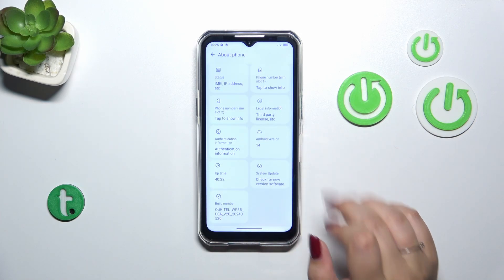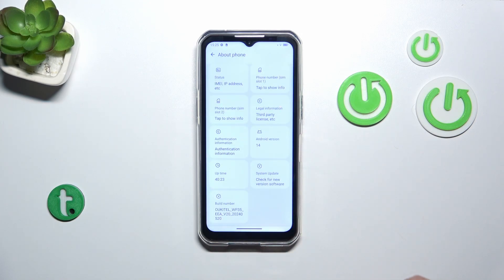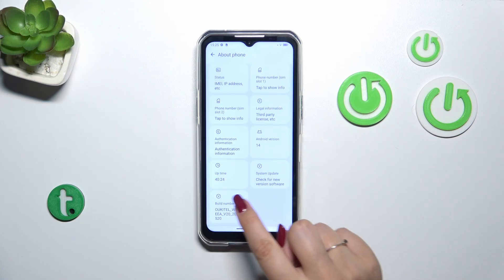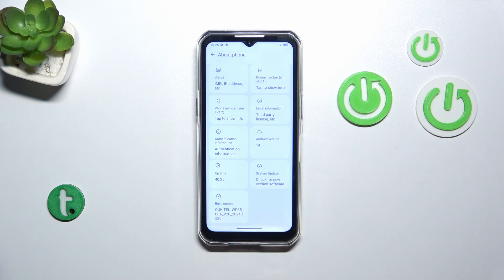Now we have to localize a special number which is called Build Number, and as you can see it is at the very bottom of the list.